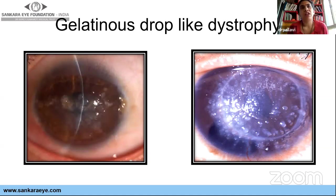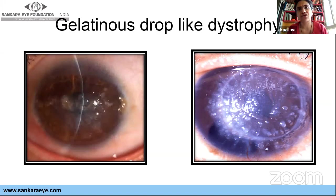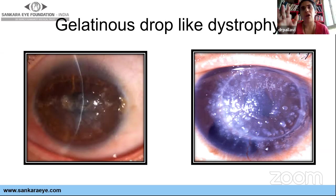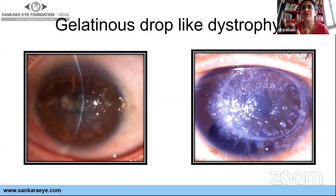Gelatinous drop-like dystrophy is an amyloid deposit occurring in the first or second decade. Patients are very symptomatic with excruciating pain, watering, and erosions. It progresses and can become as large as a mulberry, eventually producing a totally opaque cornea — the so-called kuwa fruit stage. Treatment includes PTK or PKP if very extensive. Unfortunately, recurrence occurs — even post-PKP, you can see mulberry gelatinous droplets reappearing on the graft.